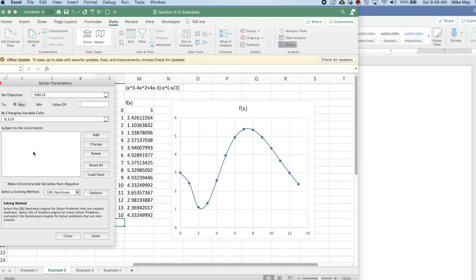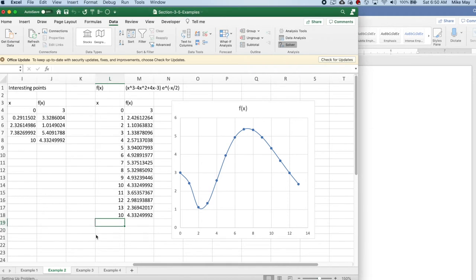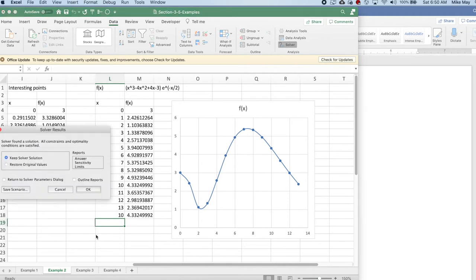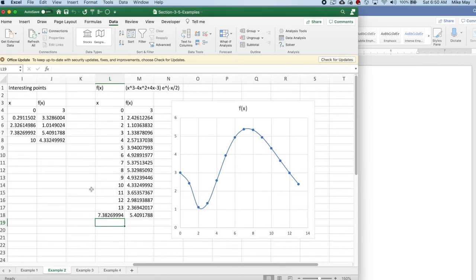I solve it, and it tells me 7.3826 is where I have a maximum. So I found these two points.